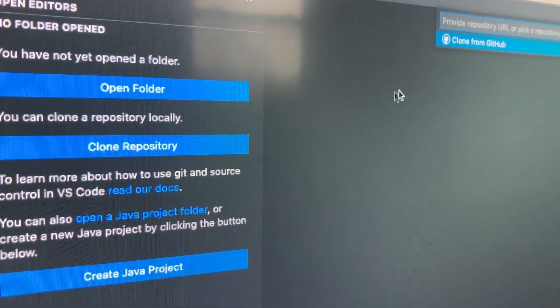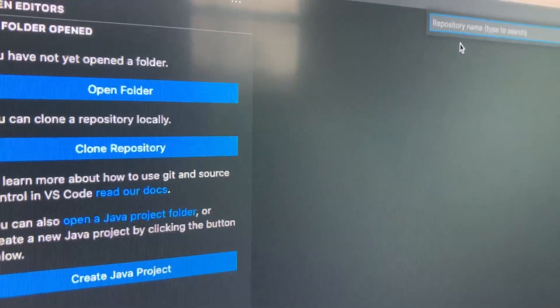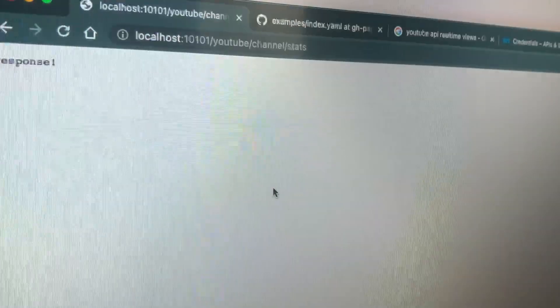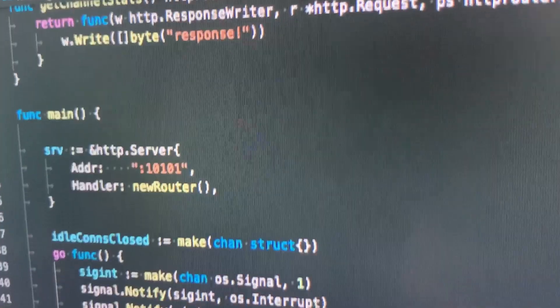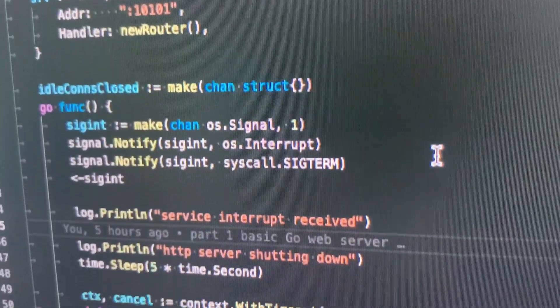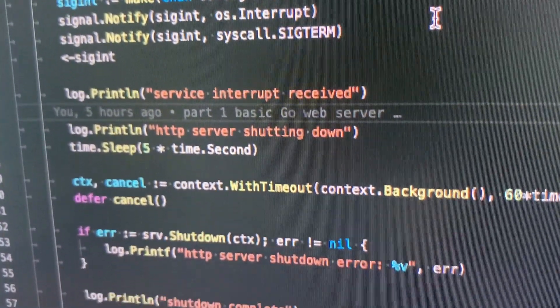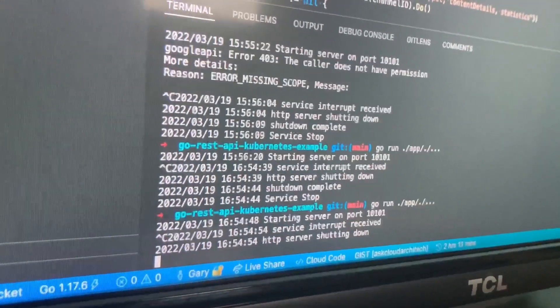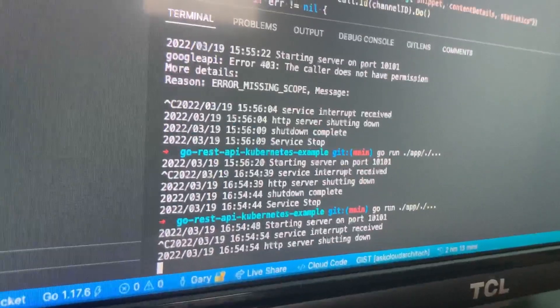Hey there. Today we're going to start completely from scratch with an empty Git repo and make a web server written in Go. It'll even have a few bells and whistles like safe shutdown and routing based on path and request method, so let's get started.